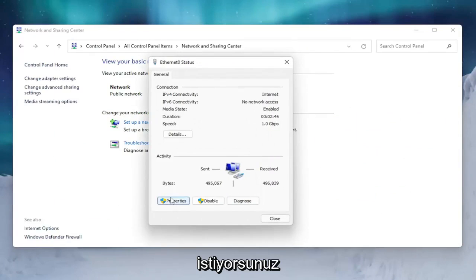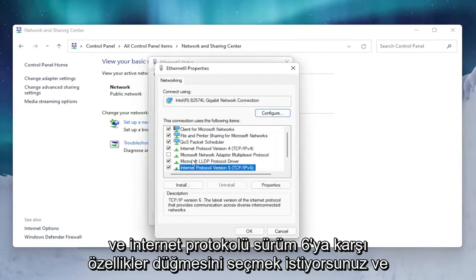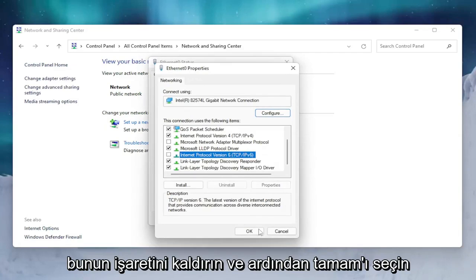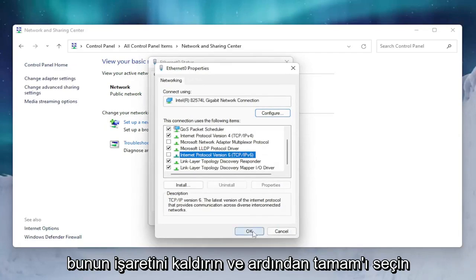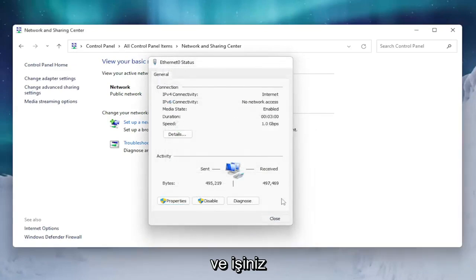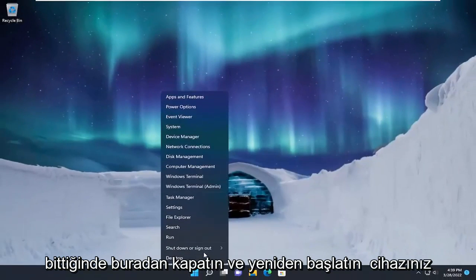Select the Properties button. Find Internet Protocol Version 6, in parentheses TCP/IPv6, uncheck that, and then select OK. Once you're done with that, close out of here and restart your device.